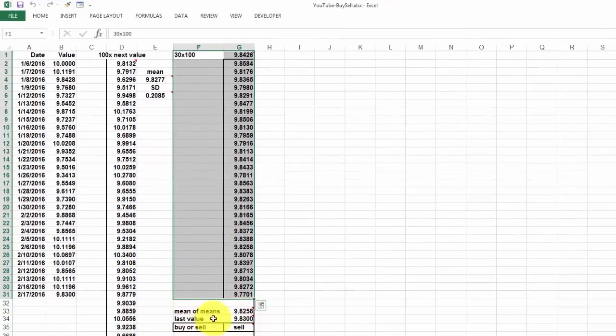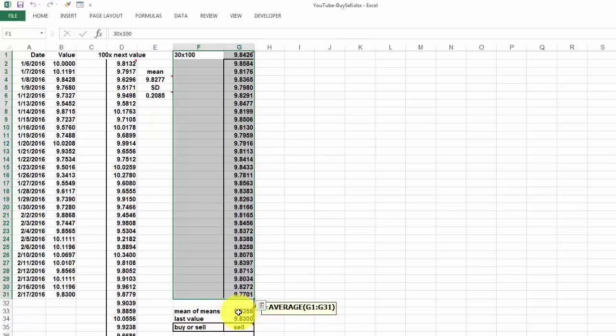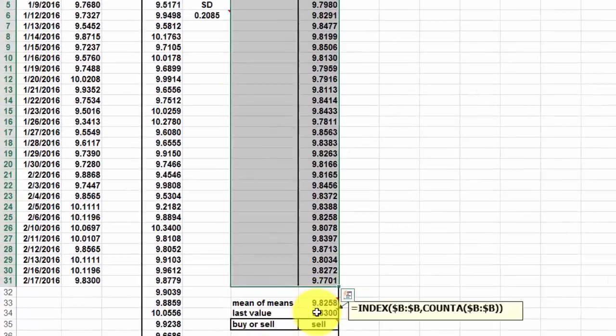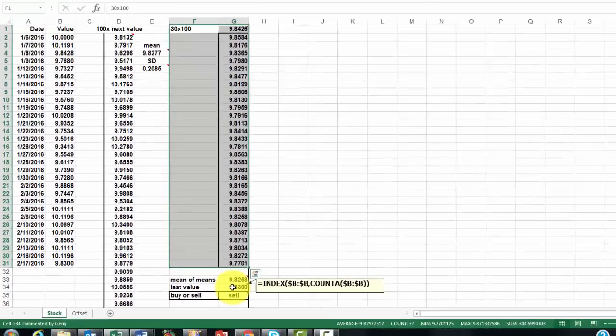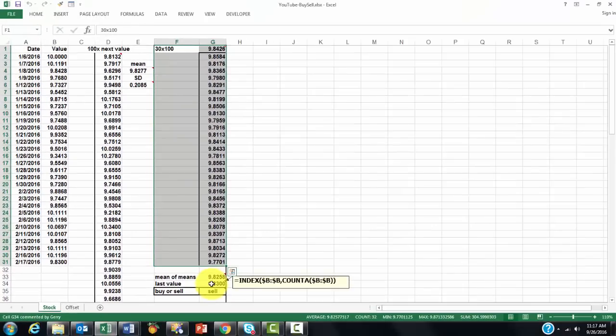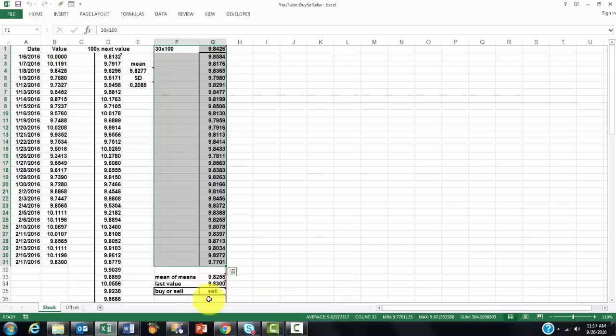So we calculate the mean of the means, that is the average of G1 through G31. Then we find out what the last value is in column B by using the index function. In column B, find out how many cells we have in that column because that column has a label. We use the count A function that also counts that value, word, column B. And it found 9.83.